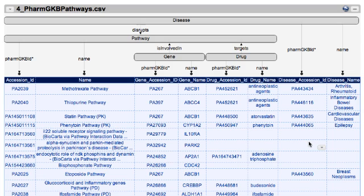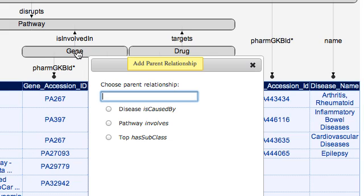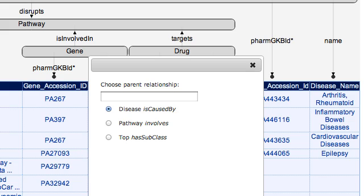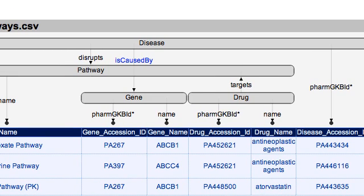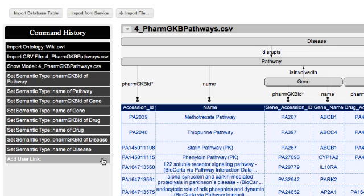Now, as you remember from the ontology, there were lots of different relationships between the classes. Suppose the relationships Karma found are not the correct ones — for instance, suppose the gene is not involved in the pathway. I can click here and Karma shows me what other relationships are valid according to the ontology. For instance, I can say the disease is caused by the gene. If I click that and submit, Karma changes the model. I can undo — it used to say the gene is involved in the pathway. I'm going to leave it as it was, because that is actually the correct model.